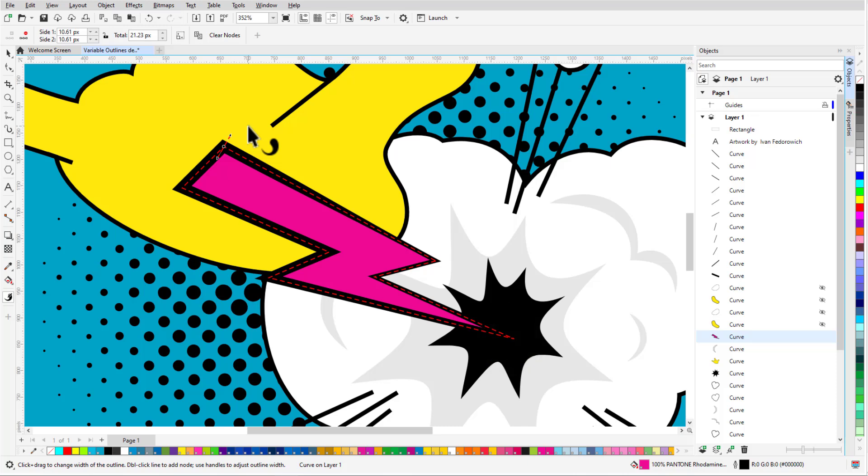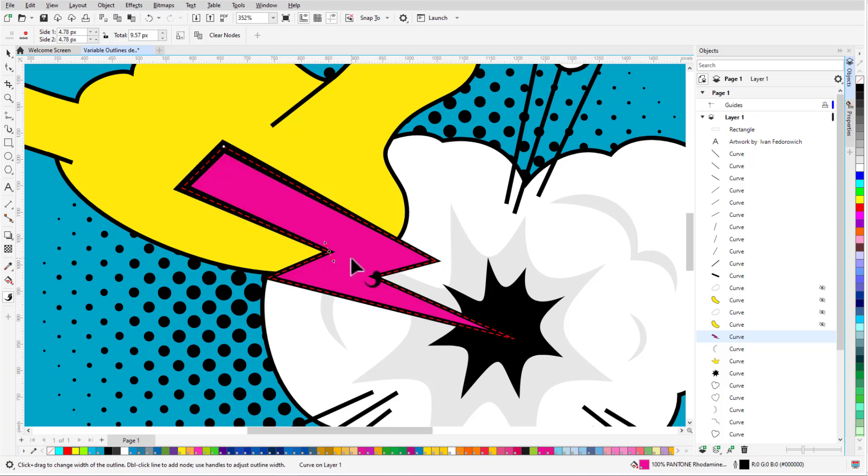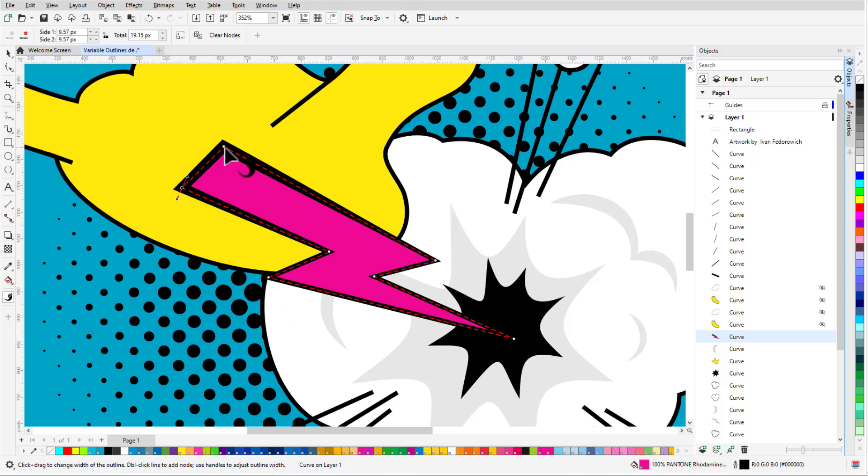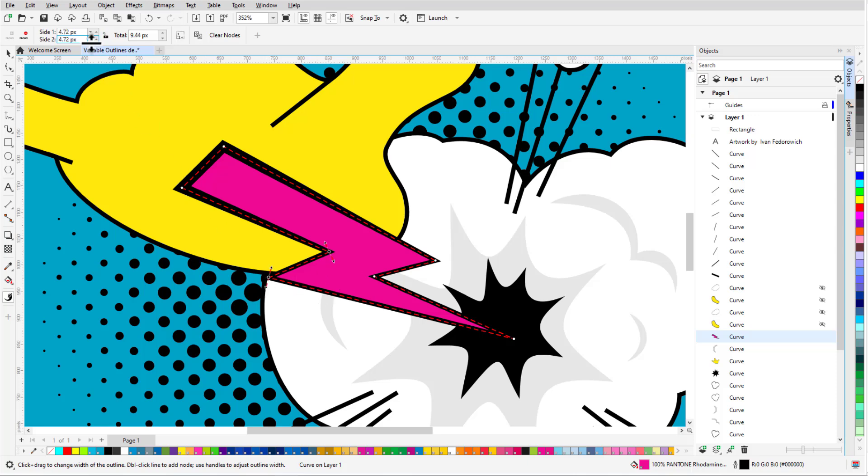But I need more variable widths to get the look I want. The second way to add a node is to double-click on the outline, which I'll do in this corner, and adjust to get the width I want. For more precise widths, I'll double-click to add nodes in the remaining corners. I'll select both top nodes by clicking while holding the Shift key for consecutive selection, and make the entire thickness 20 by assigning 10 pixels to each side. For the next two nodes, I'll hold Control for individual multi-selection and make both sides 8.